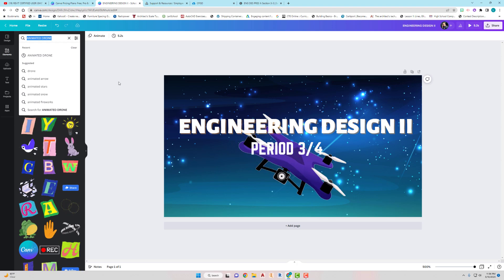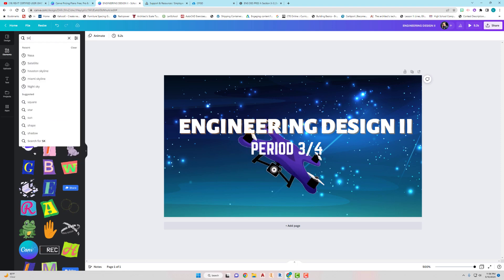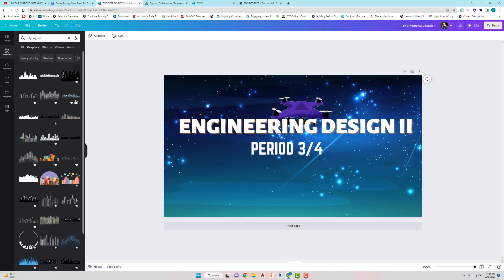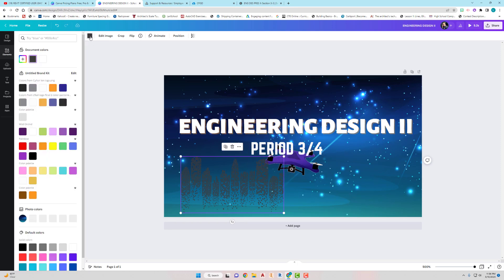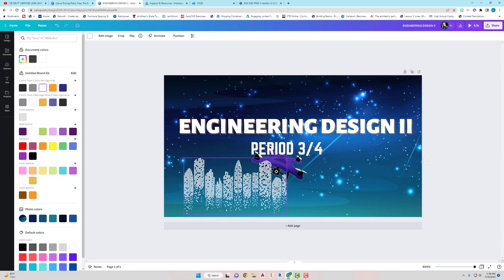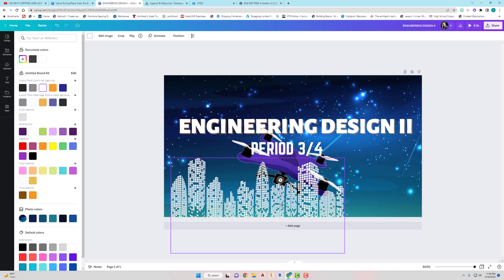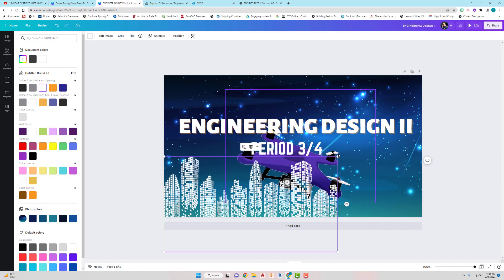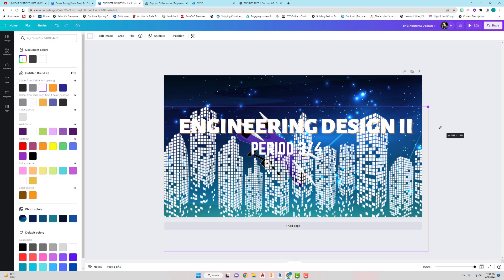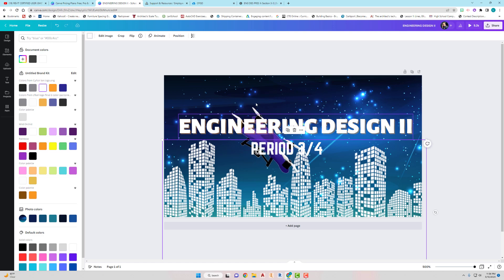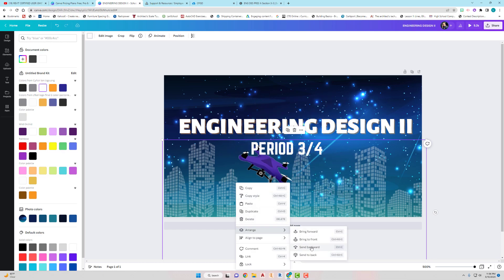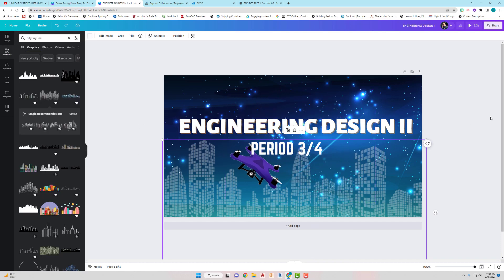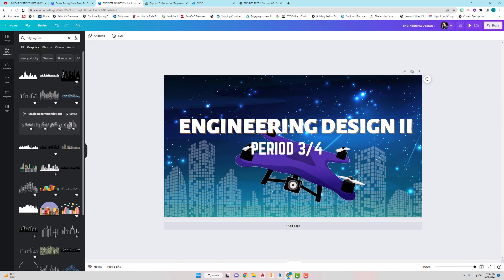You can search for all kinds of images to fancy it up. Let's look for a city skyline — here's a nice one. I can bring it in, then click the color swatch to make it white so it stands out more. Stretch it out and adjust the transparency so it doesn't take over. Then arrange it by sending it to the back. That actually looks pretty good!